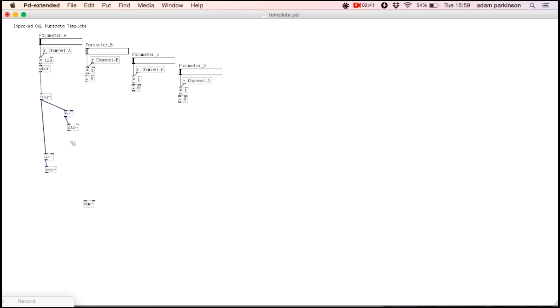We also want to control the amplitude or depth of the modulating frequency, so we'll connect it to a multiply tilde object. Finally, we add this back to the carrier.